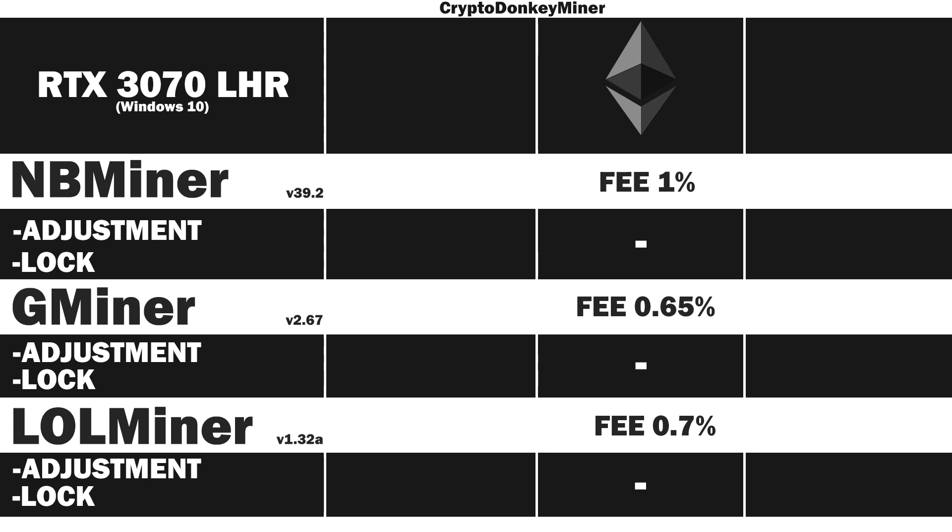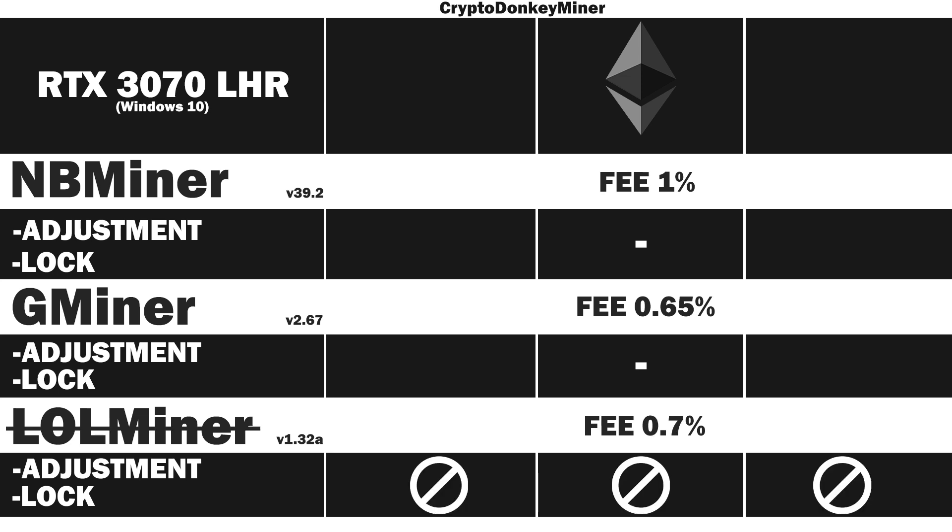Welcome my fellow miner. Today we'll have a look at the RTX 3070 LHR unlocked in NBMiner, GMiner, and not LOLMiner because it actually doesn't work in Windows.